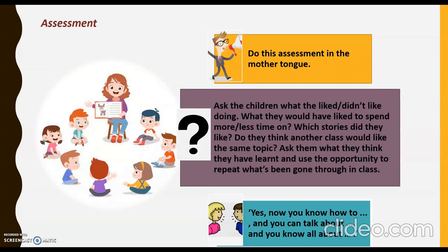Now we are going to talk about assessment. Since topic-based work is complete in itself, it gives you and the pupils a good opportunity to assess what you've been doing. Do this assessment in the mother tongue. Ask the children what they liked or didn't like doing, what they would have liked to spend more or less time on, which stories they liked, and whether another class would like the same topic. Ask them what they think they have learned. Although small children find this type of assessment very difficult to begin with, it is well worth starting in a very casual way with 5 to 7 year olds. Young learners take tremendous pride in being taken seriously, and we could perhaps spend more time finding out and taking into consideration our pupils' reactions and opinions.